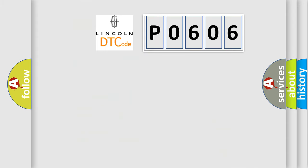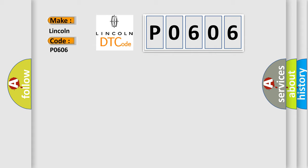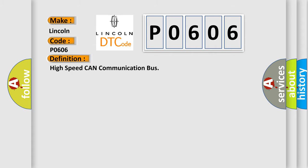So, what does the Diagnostic Trouble Code P0606 interpret specifically for Lincoln car manufacturers? The basic definition is High-speed CAN communication bus. And now this is a short description of this DTC code.